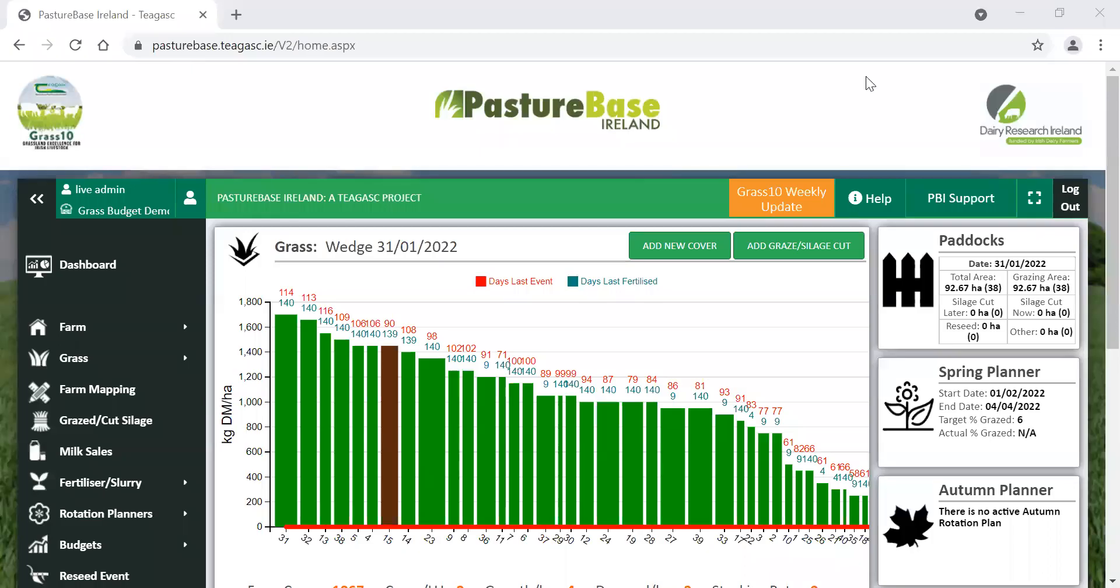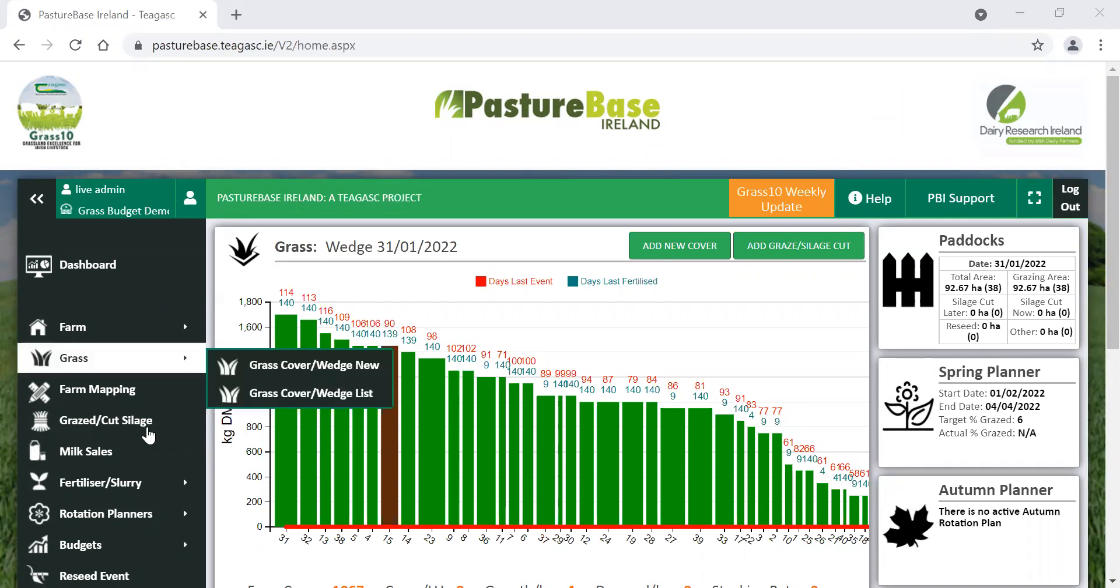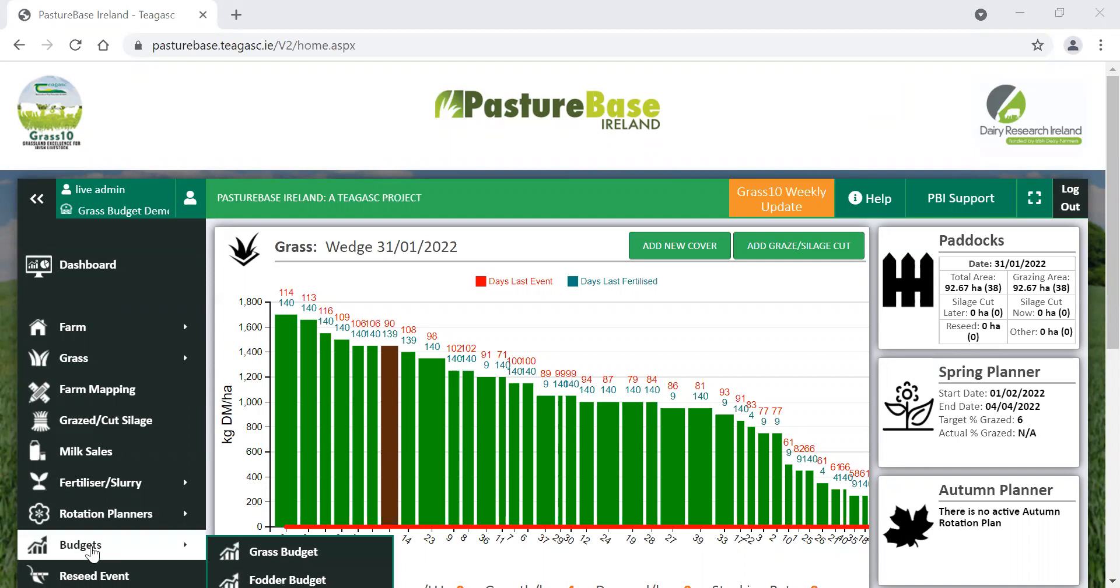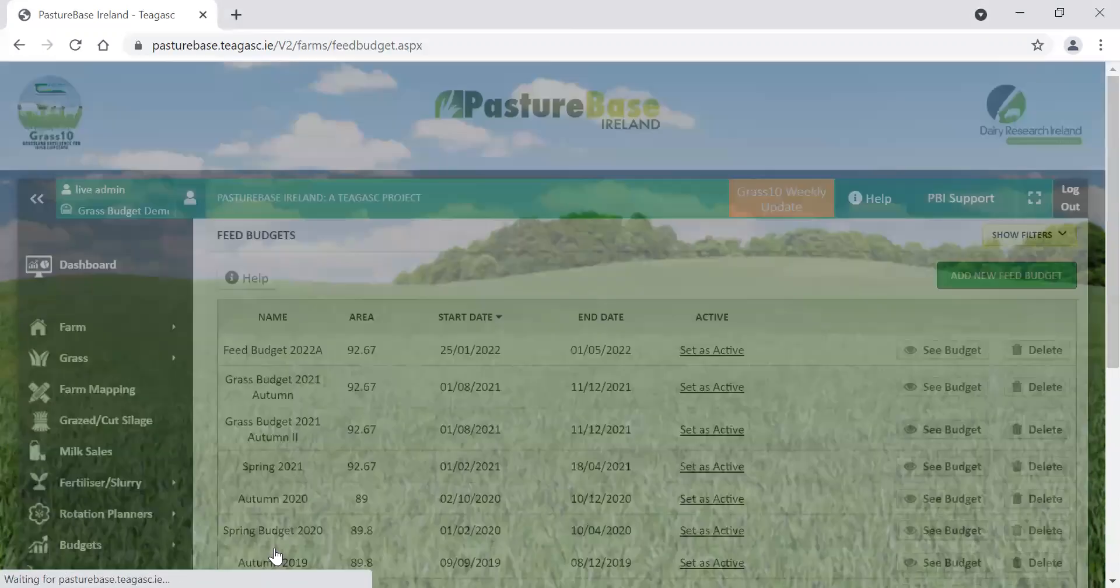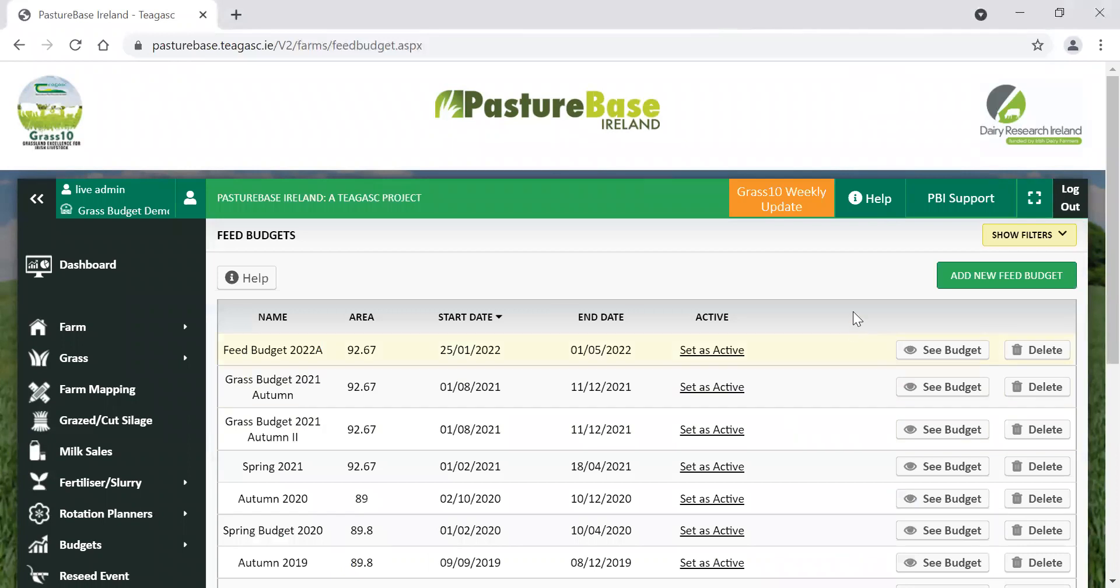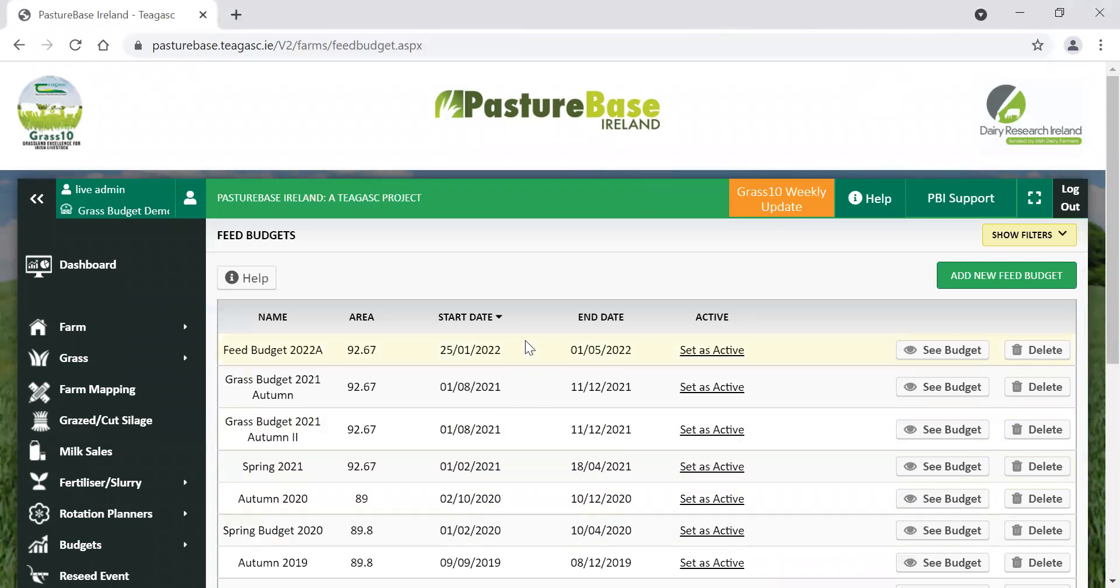Welcome to today's video on how to complete a spring grass budget for your farm. We're logged in here to PastureBase Ireland. If we go down here to the Budgets tab and click on Grass Budget, you will see a list of historical budgets which were completed for the farm in times gone by.